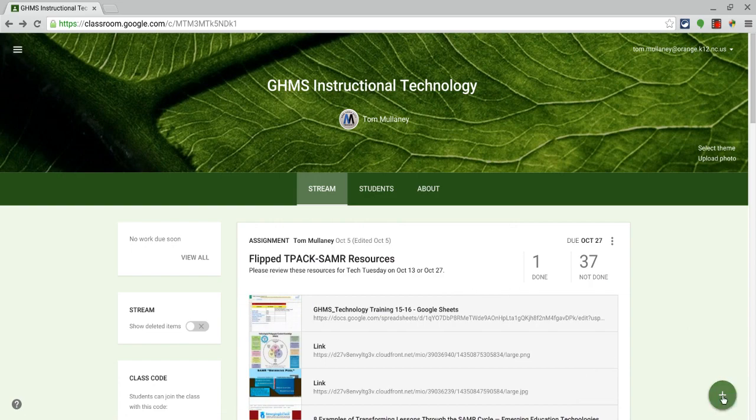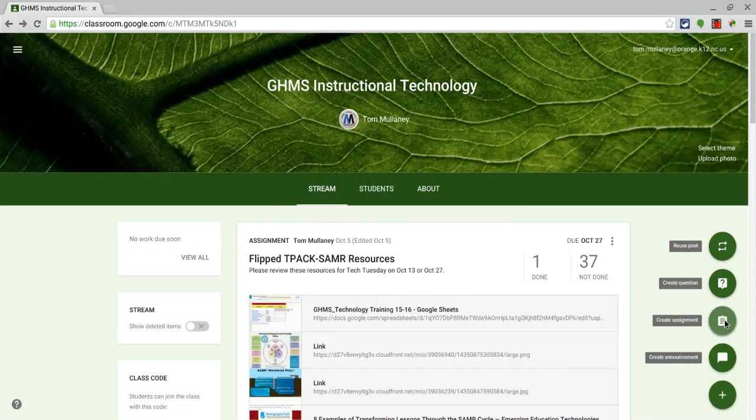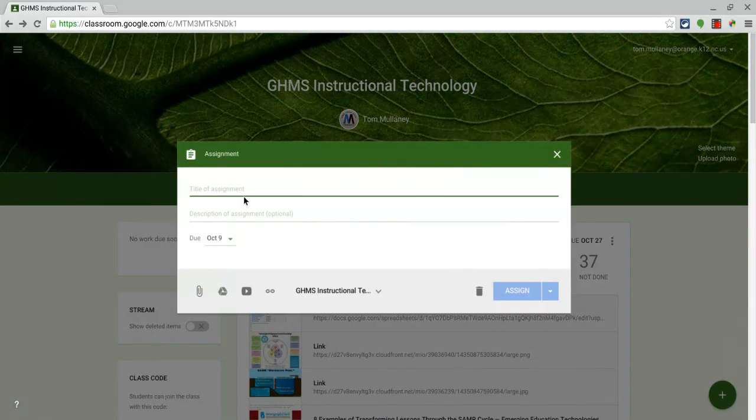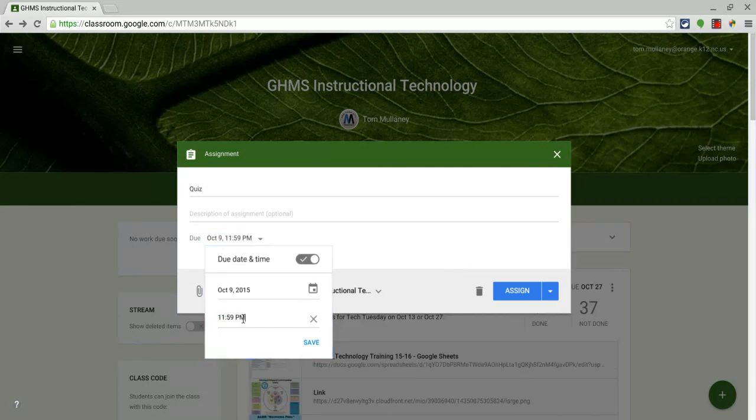So if I go into my create, I'll create an assignment. And now the assignment will be a quick quiz. I'll give it a due date. Let's put a time.